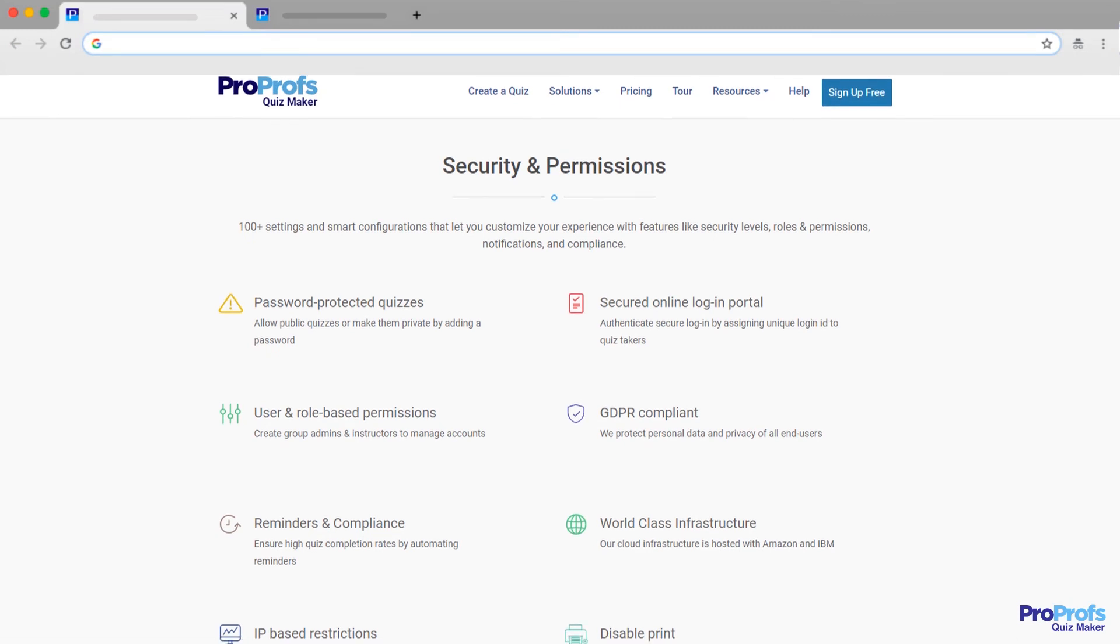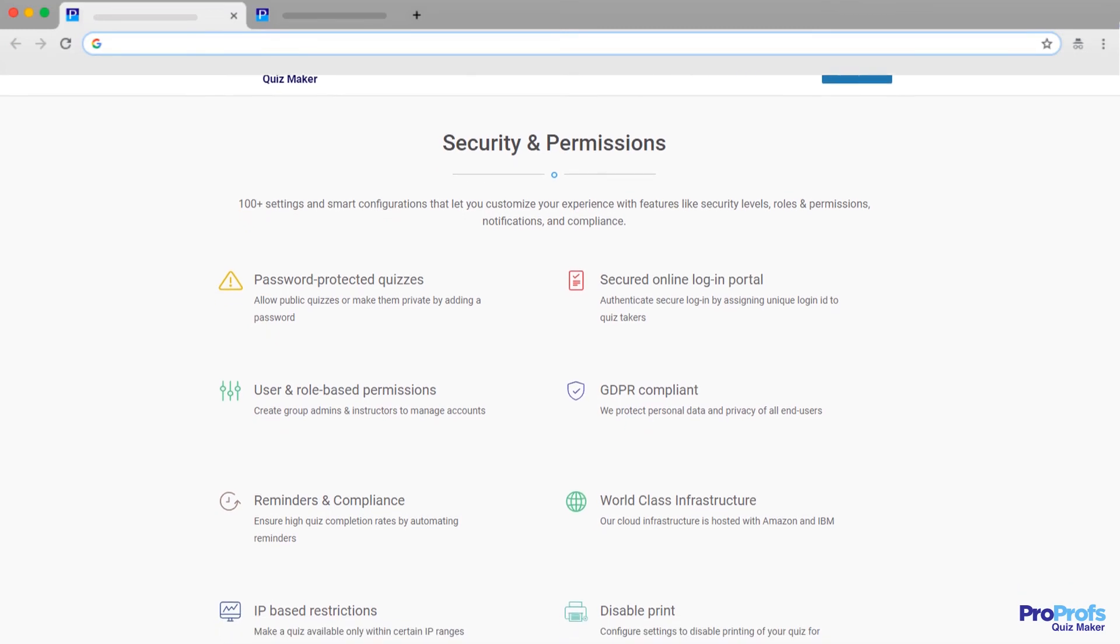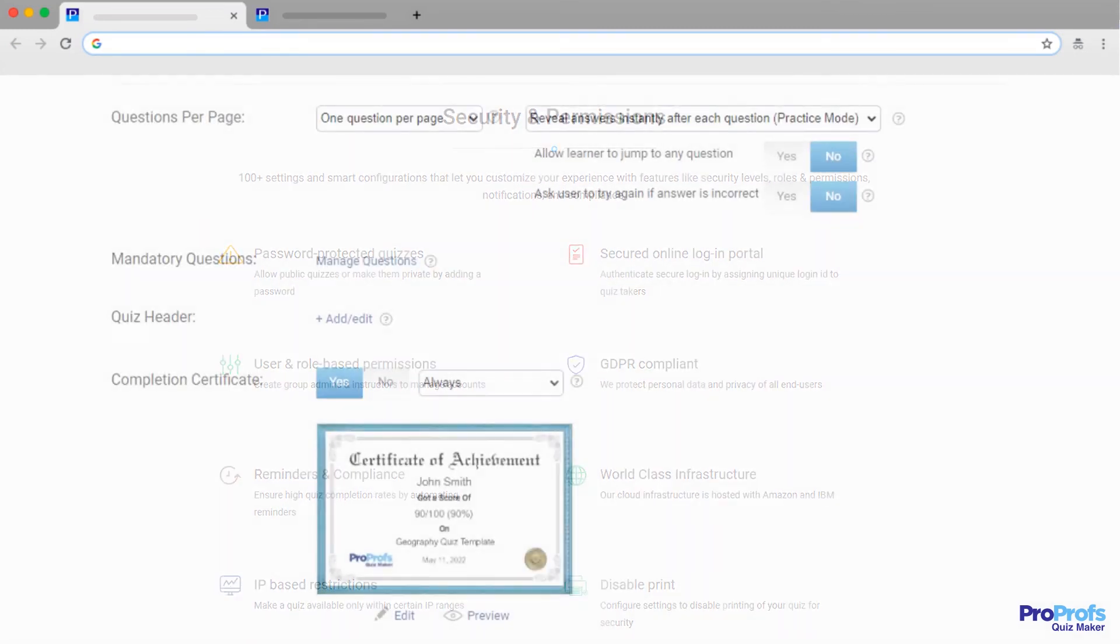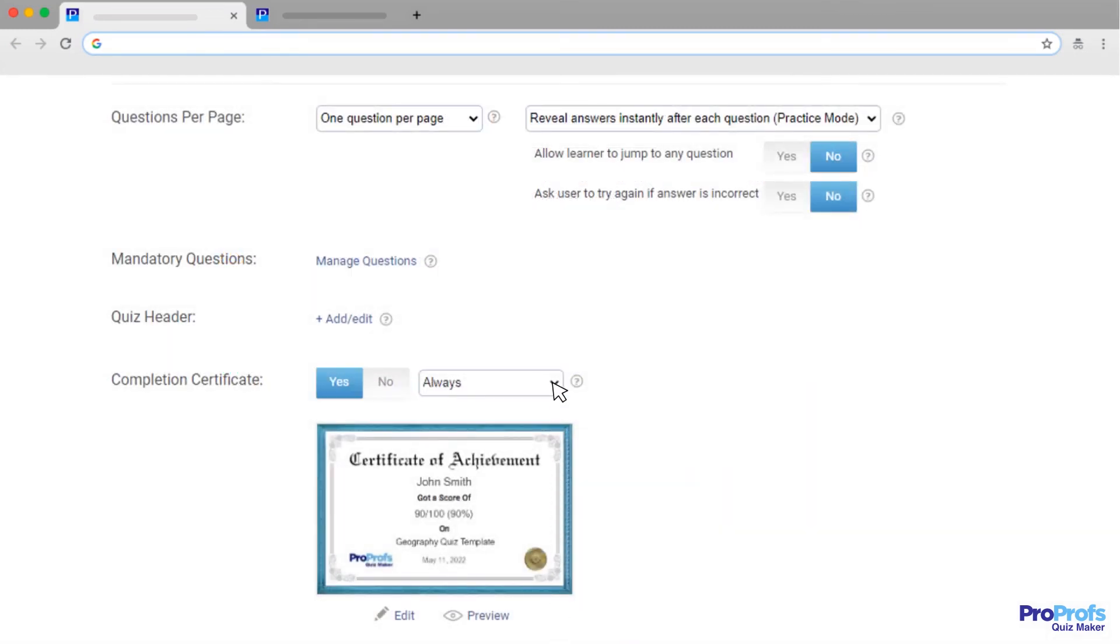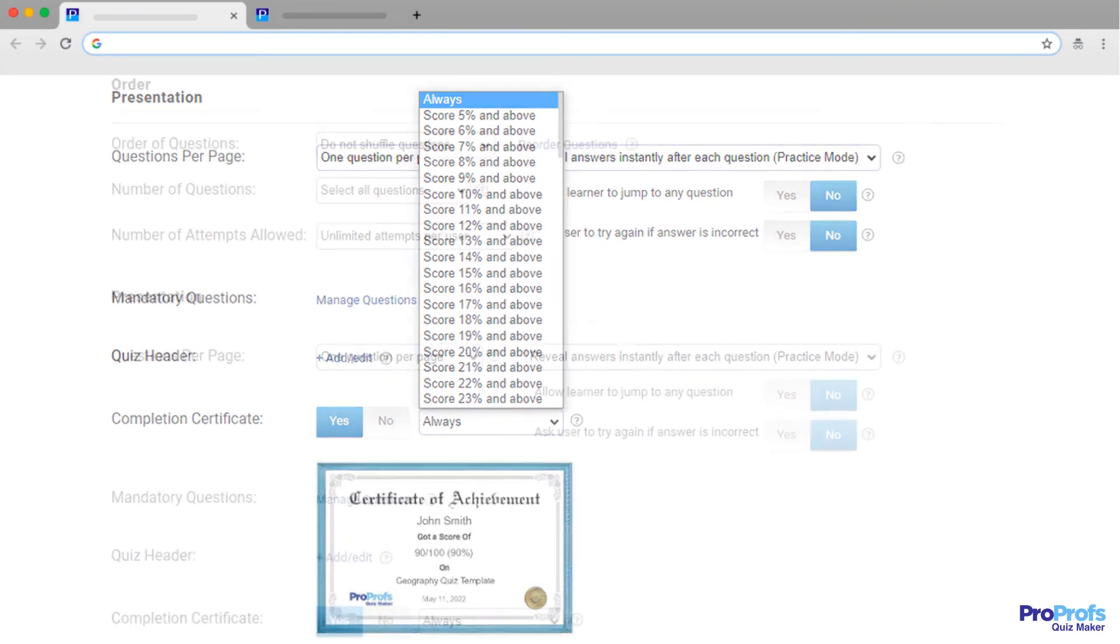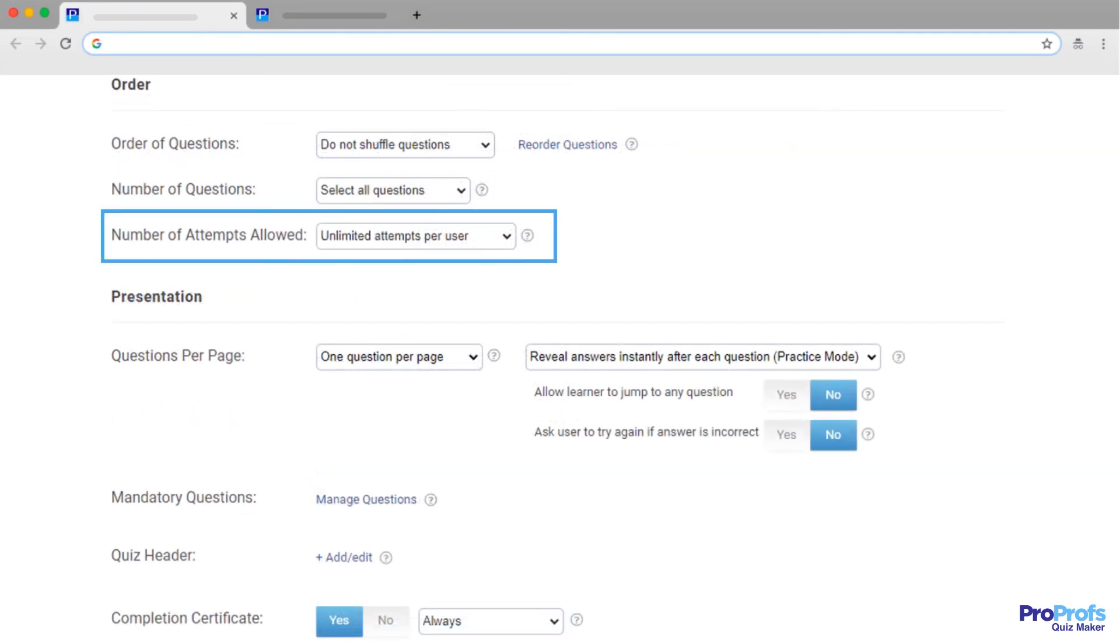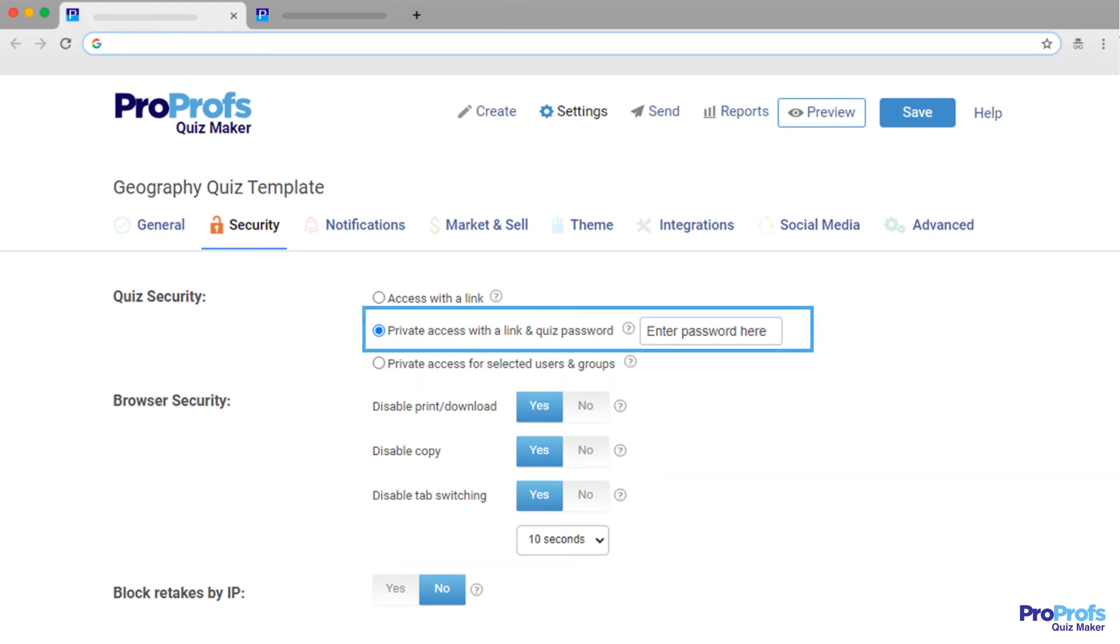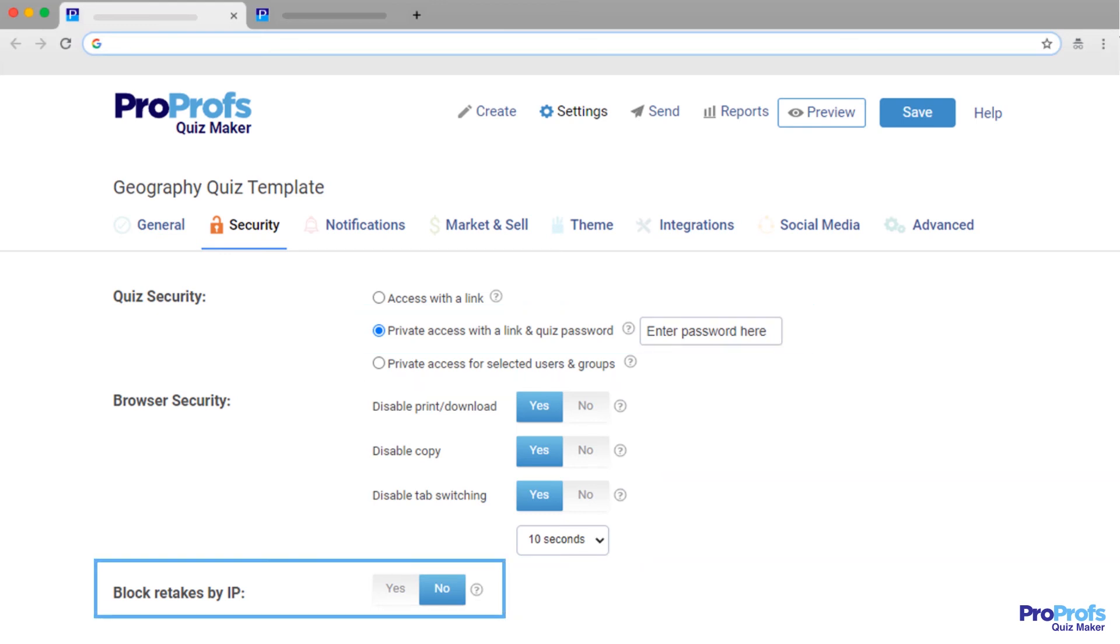ProProfs Quiz Maker offers this and many more quiz security features, such as setting up a passing score for certification, preventing repeat attempts, skipping questions, disabling tab and browser switching, password authentication, IP-based security, and much more.